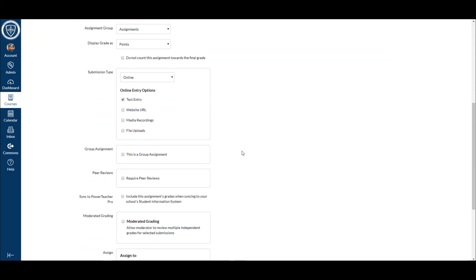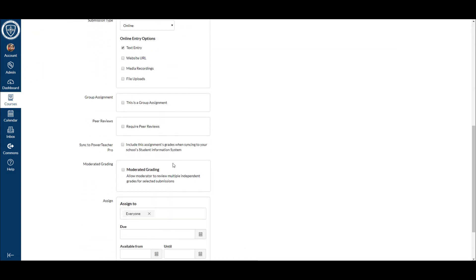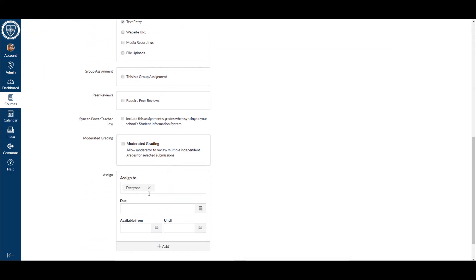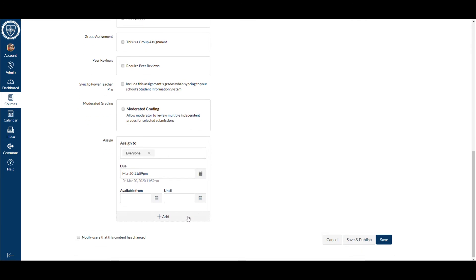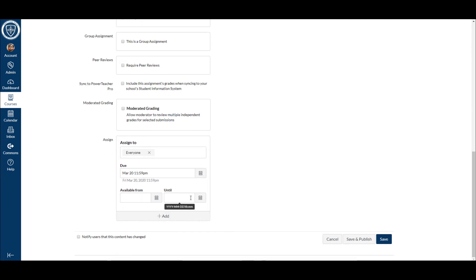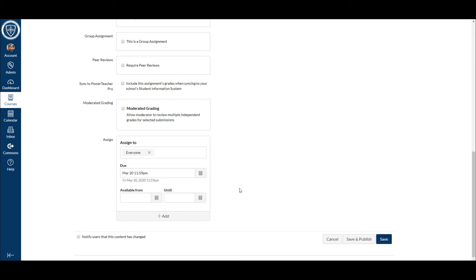I'm gonna go down through here and I'm gonna assign to everyone, and then I need to put a due date on here. Let's just say I'm gonna make it next Friday. And then I would not do anything with this available from or until, because it will lock everybody out. What I've seen is these dates are set and then a student needs to get into it after that until date, and then you forget you need to go in there and change it, and then it just creates some confusion.